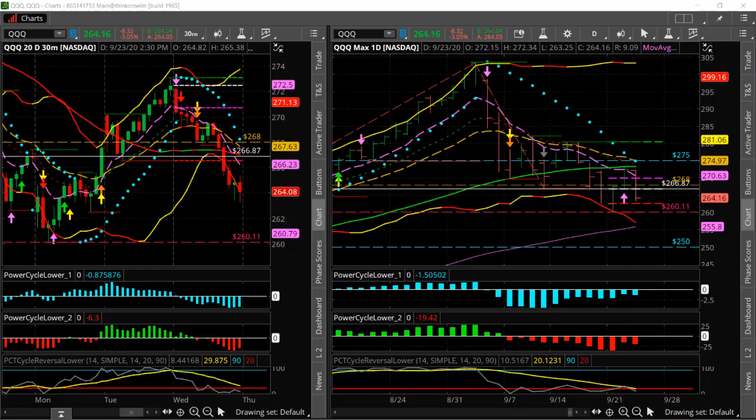Hi, Larry Gaines, PowerCycleTrading.com. In this video, I want to show you a trade setup that we did today at PowerCycle Trading. There are basically five types of chart patterns I like to look for for powerful trade setups.